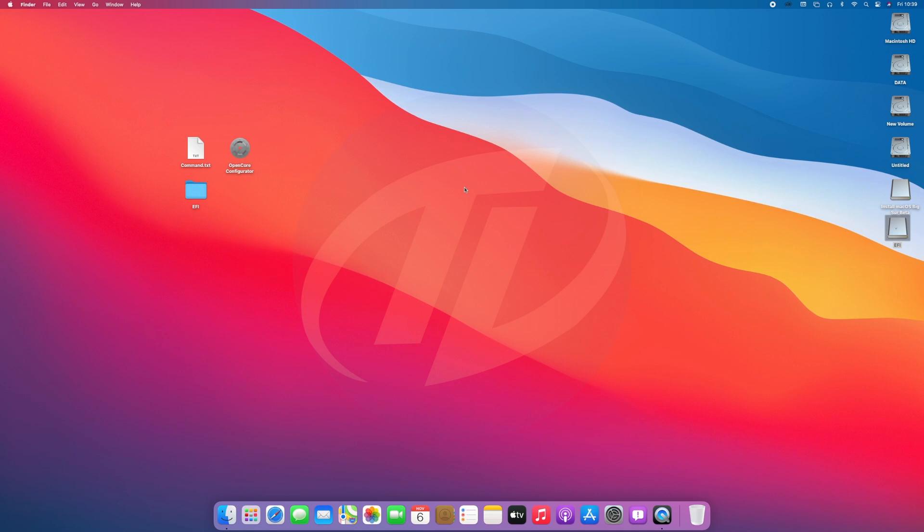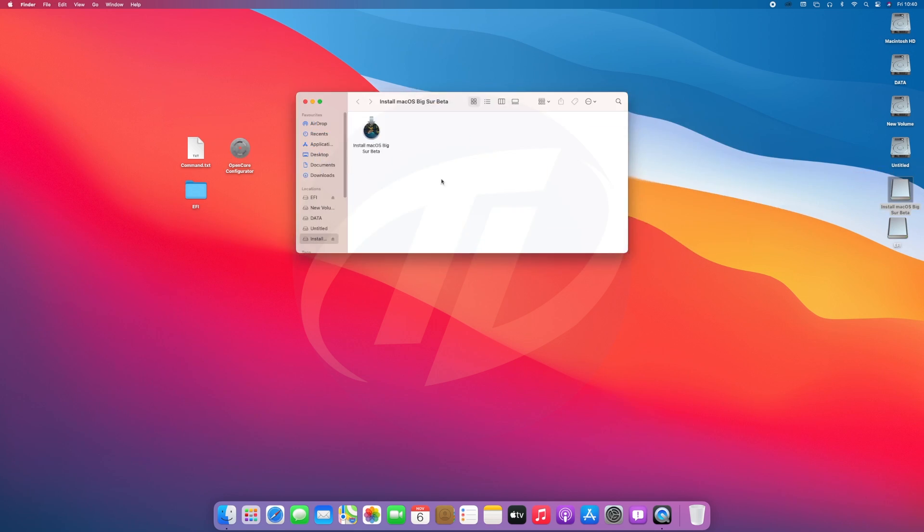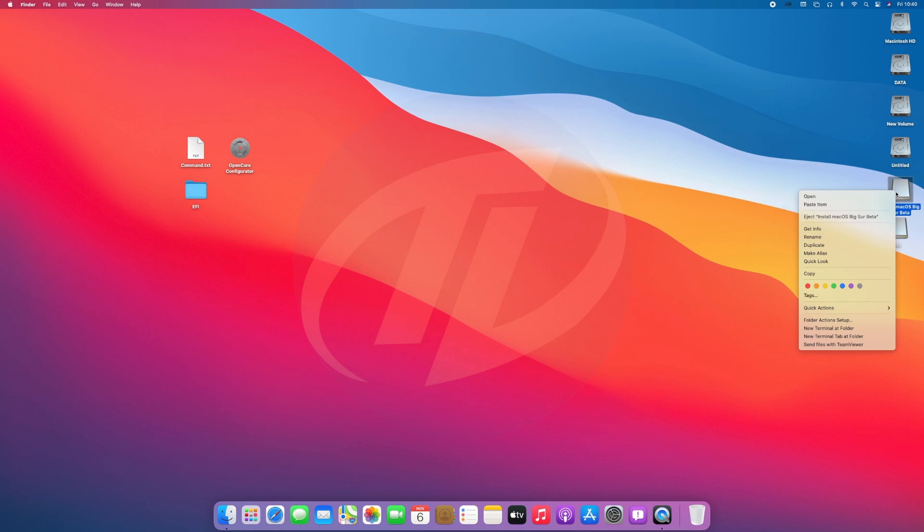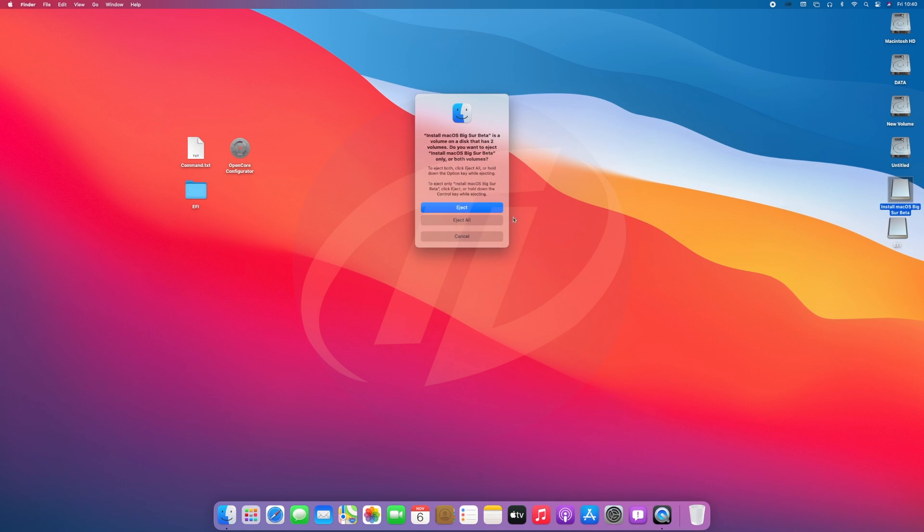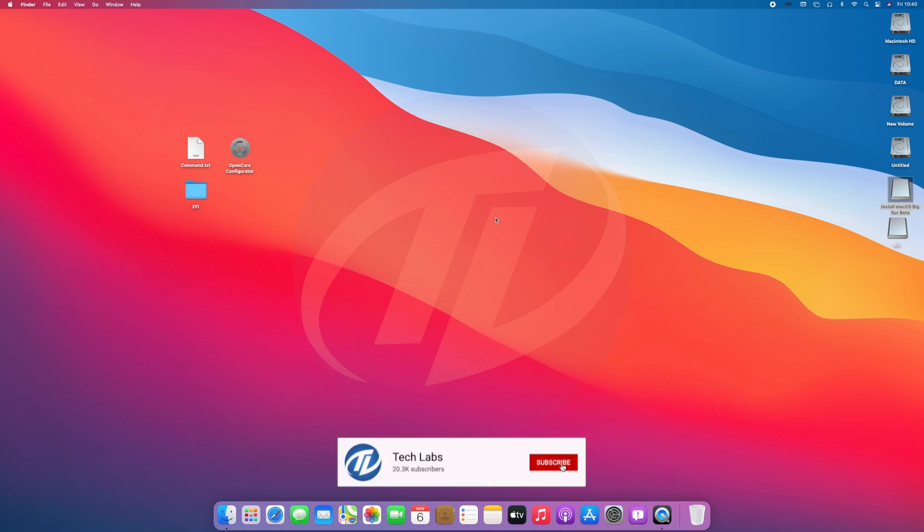Close the folder and copy open core configurator to USB. Eject the EFI partition and USB as well. And now, we're ready to install.